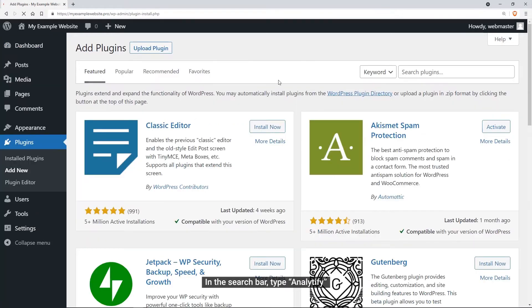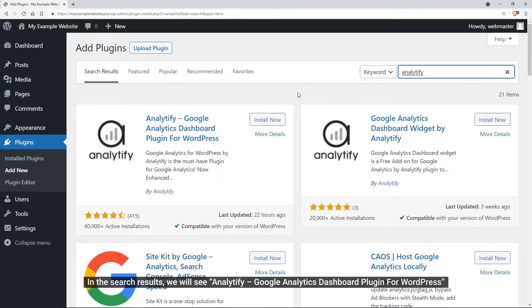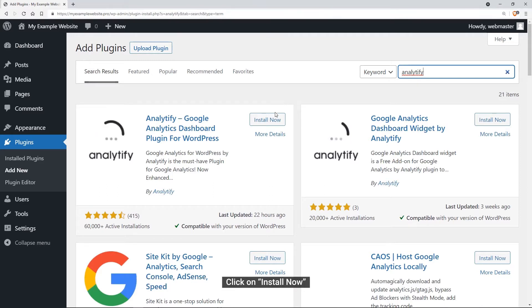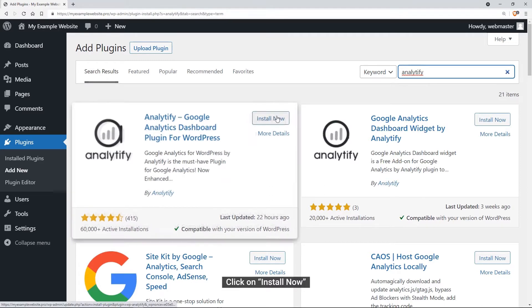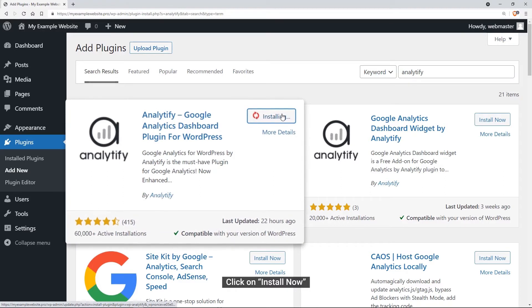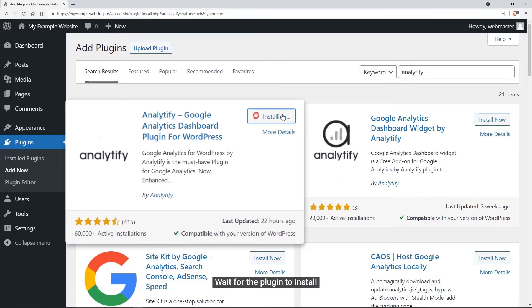In the search bar, we are going to type Analytify. There you will see Analytify, Google Analytics dashboard plugin for WordPress, that is going to be our pick. Here we are going to click the Install Now button and wait for a while. Usually it takes a few seconds.